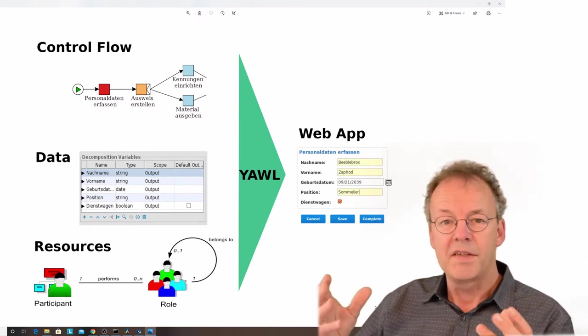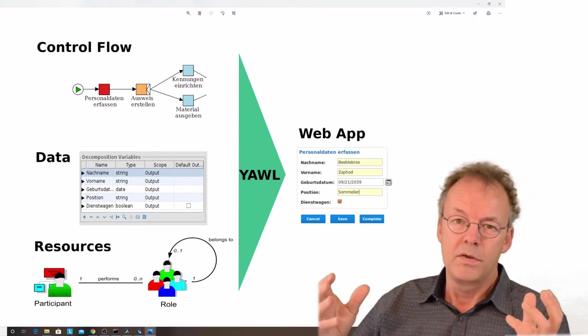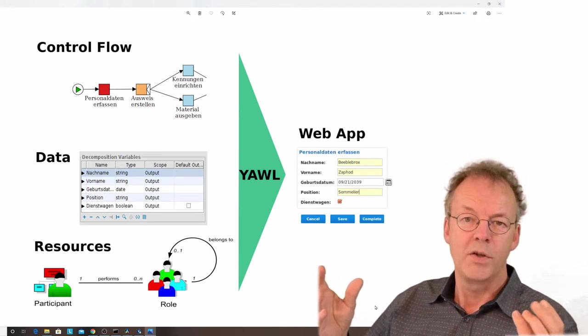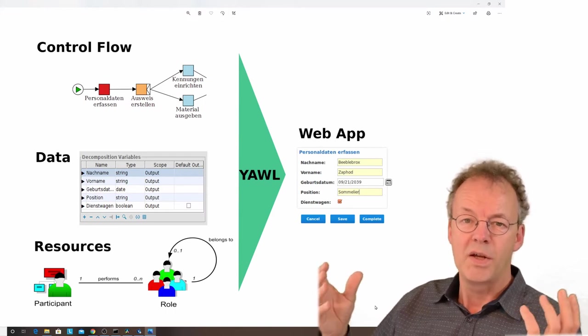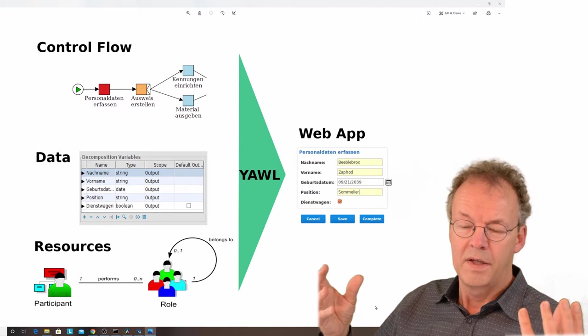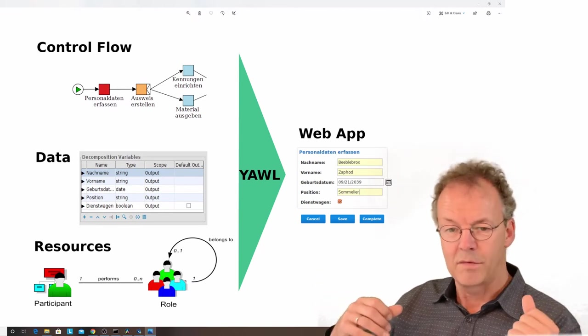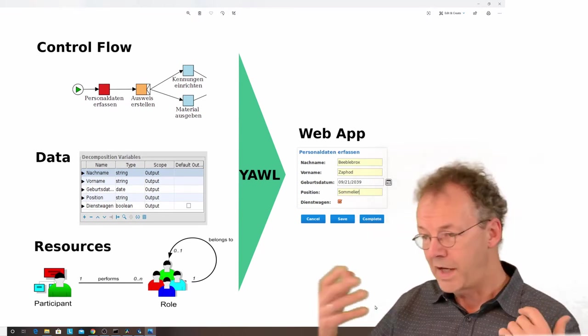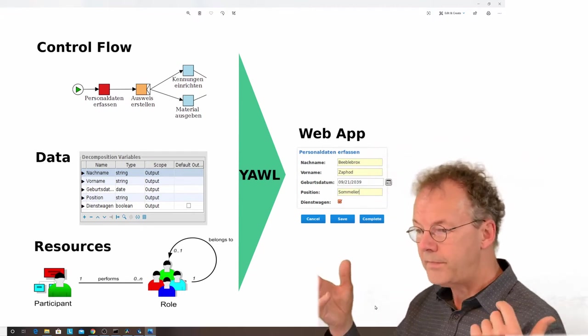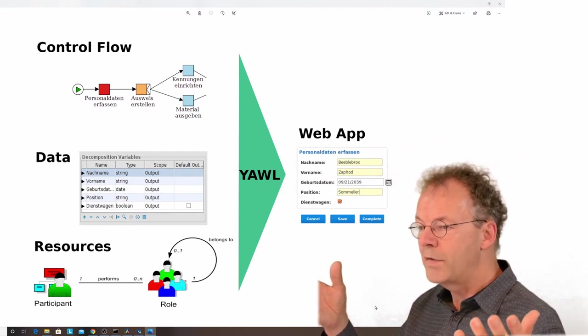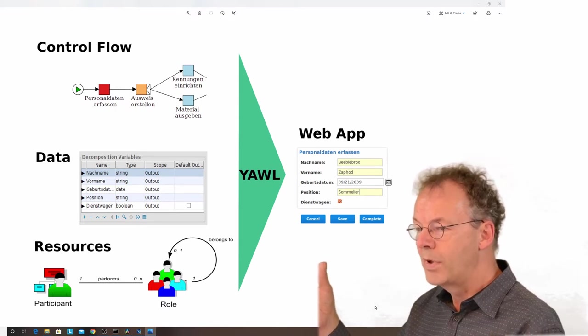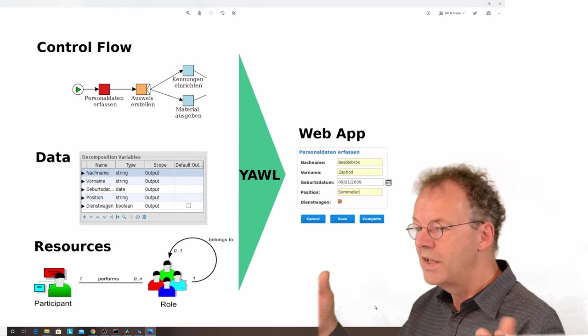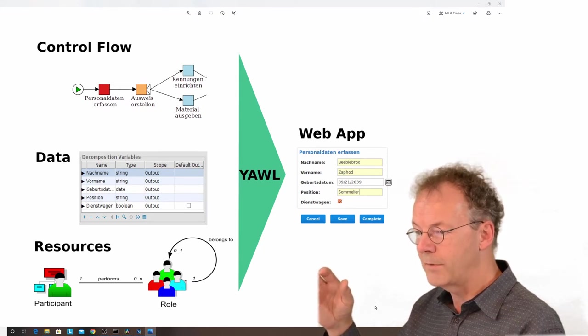If you want to automate a business process and not only talk about it, you also need to say what kind of data you're dealing with. This is the second perspective in workflows. The data perspective consists of a declaration of variables and their data type for each of the tasks involved.